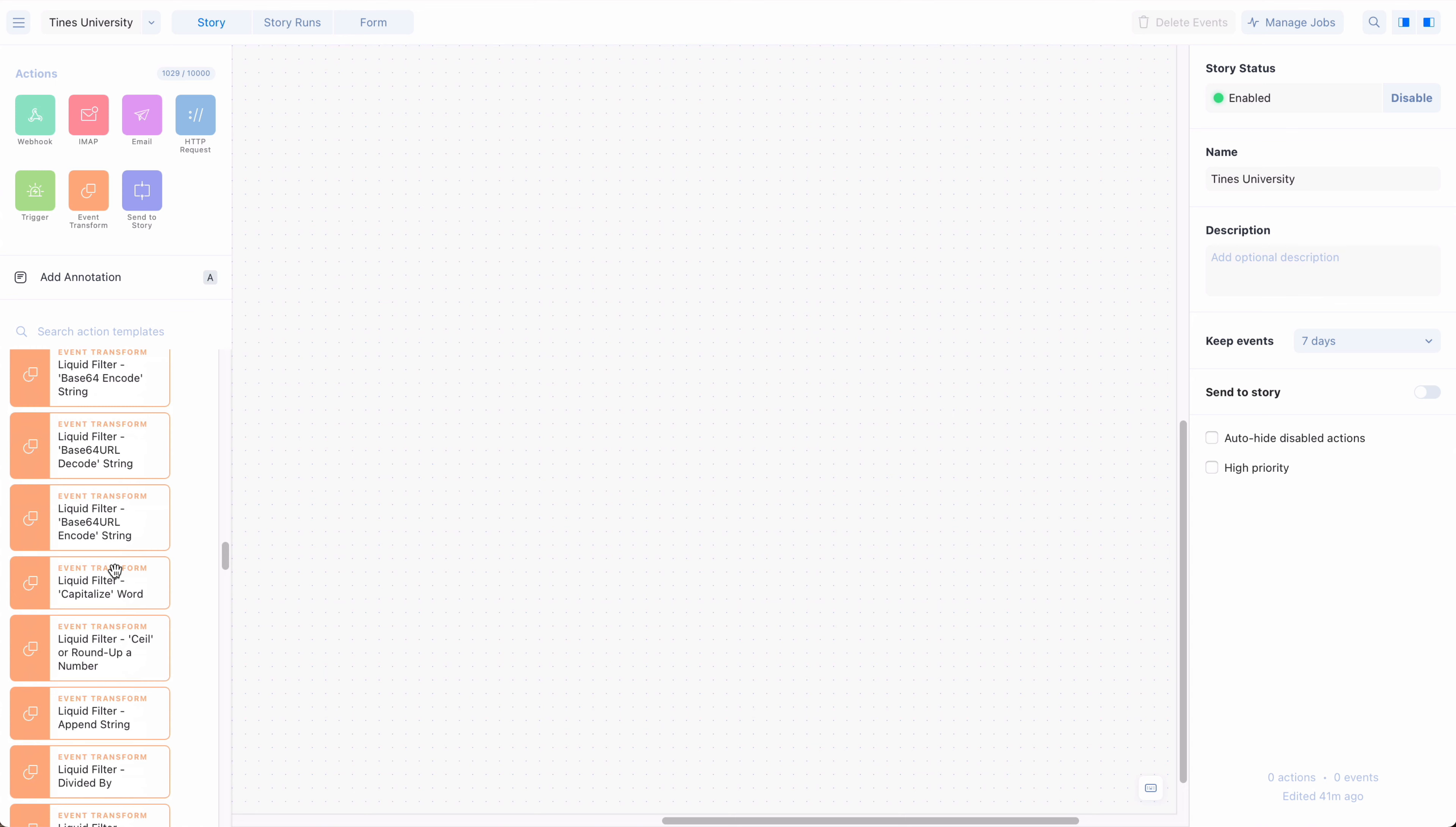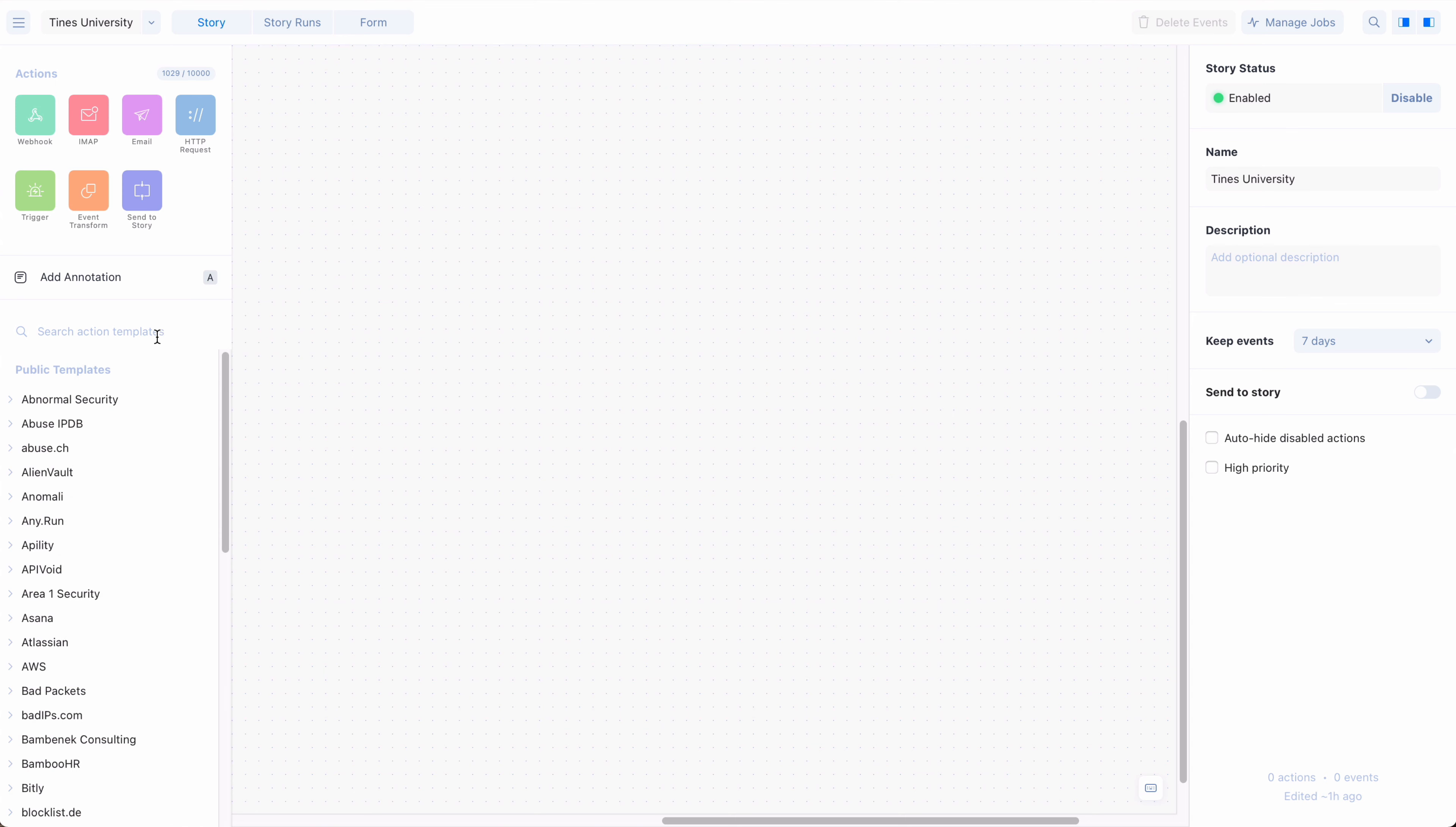TINES regularly updates and adds new public templates to the library. Templates can be added to a story by dragging them onto the storyboard.